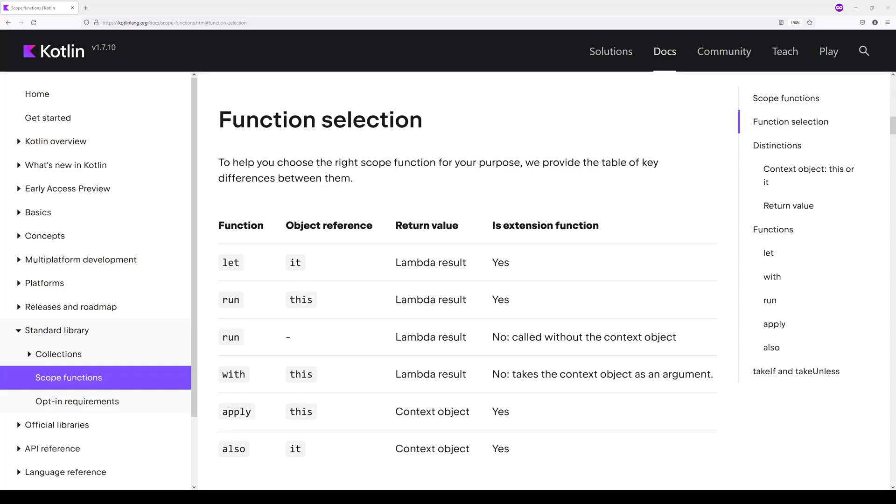which determines what you get back from the scope function once it has completed executing. Lastly, whether or not the scope function is what we call an extension function will determine how you implement that function.